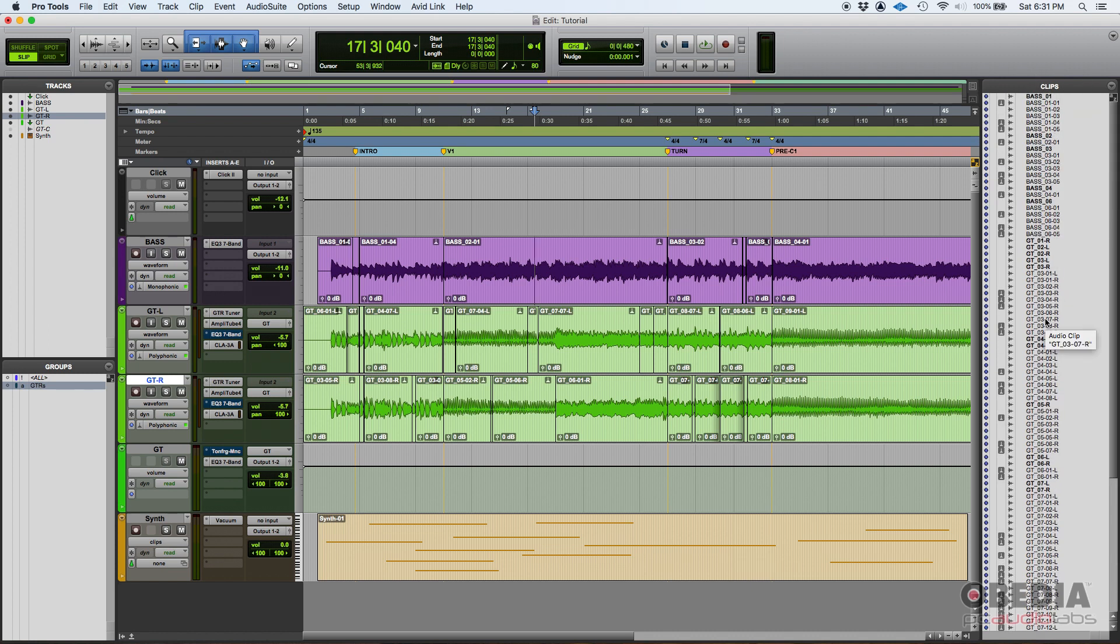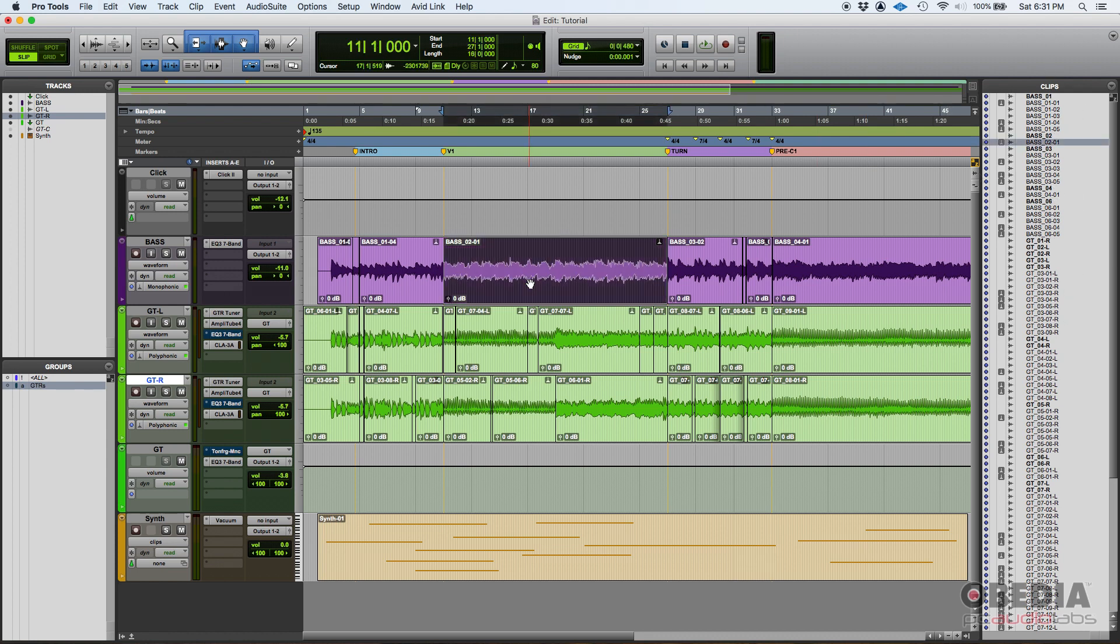It's called clips, this is the clips list. So every time you record or you slice a piece of audio or something like that, you're gonna be creating clips. So here's the clips list. If by some reason you delete a clip, you can always find it back here.